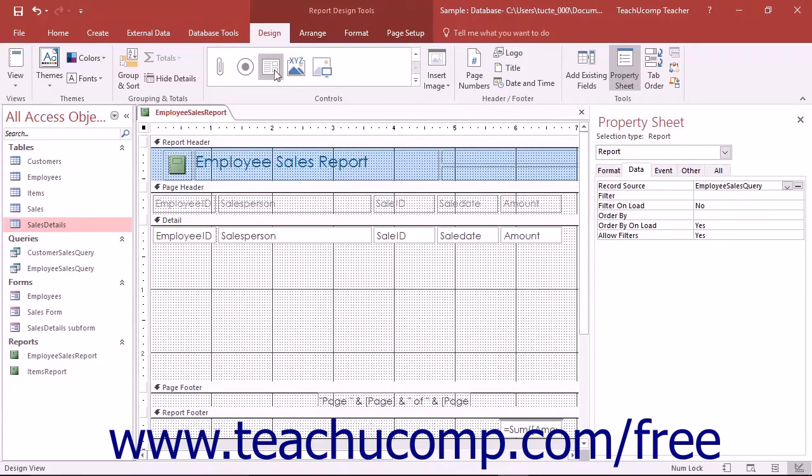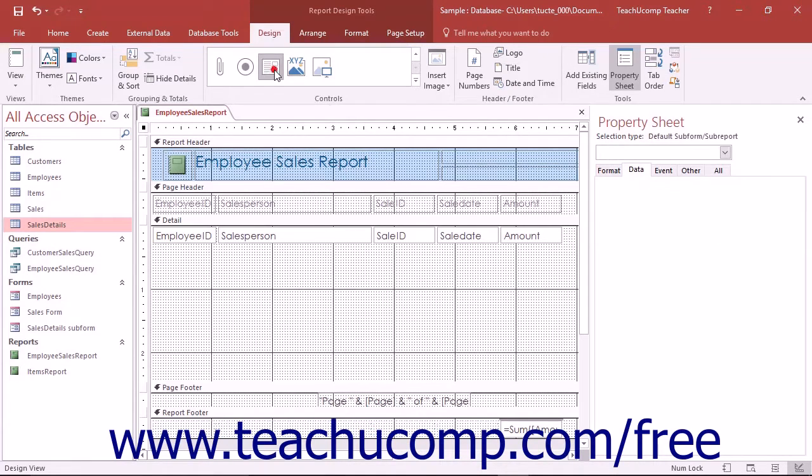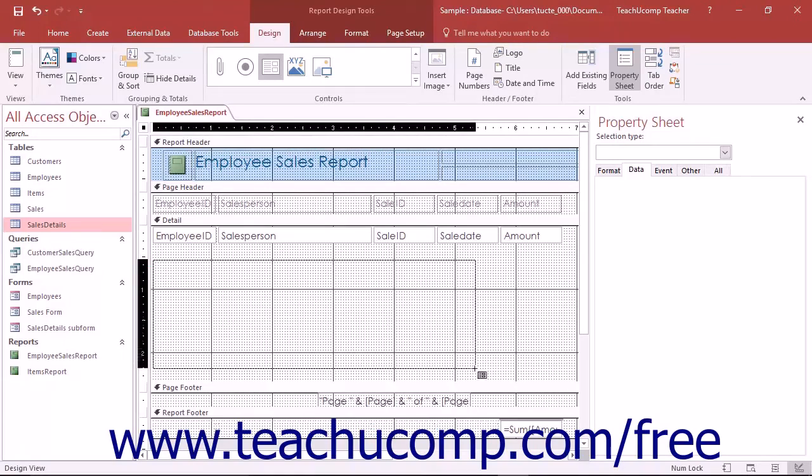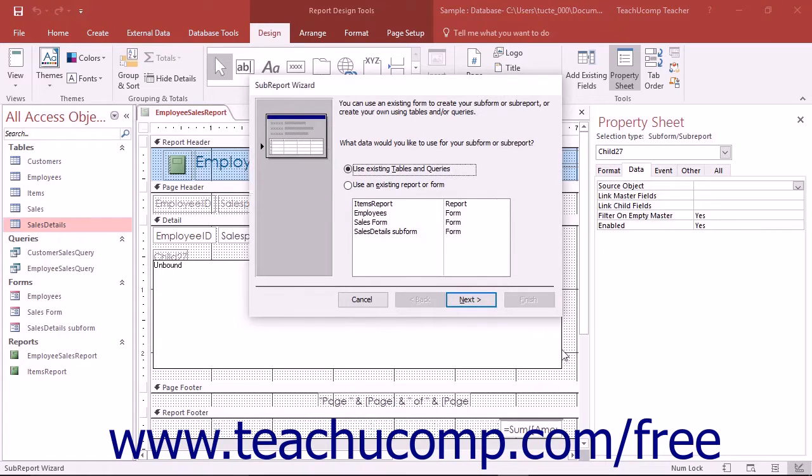Next, click the Subform Subreport Control in the Controls button group on the Design tab of the Report Design Tools contextual tab within the ribbon. Then click and drag over the area in the main report where you want to insert the subreport. Access will automatically launch the Subreport Wizard to assist you in placing and connecting the two reports.